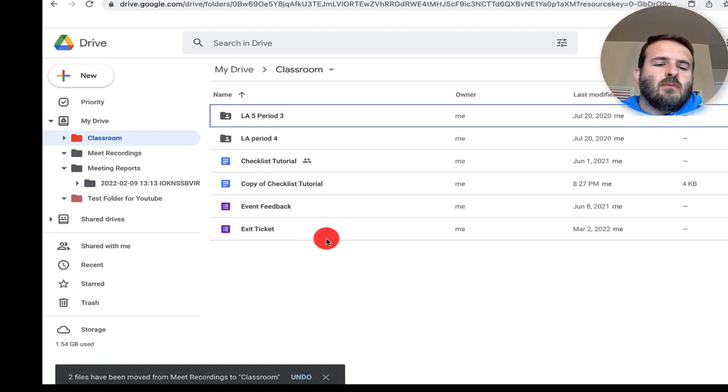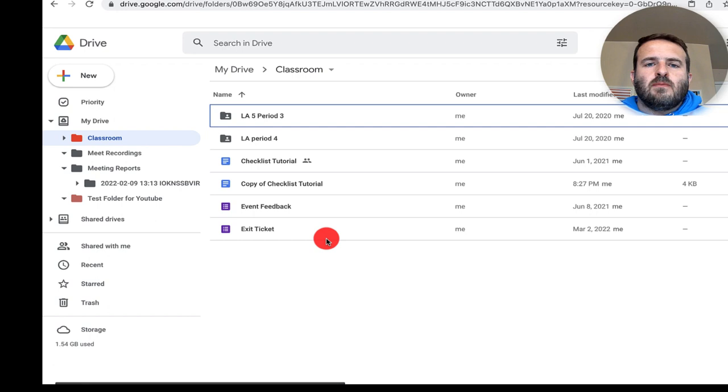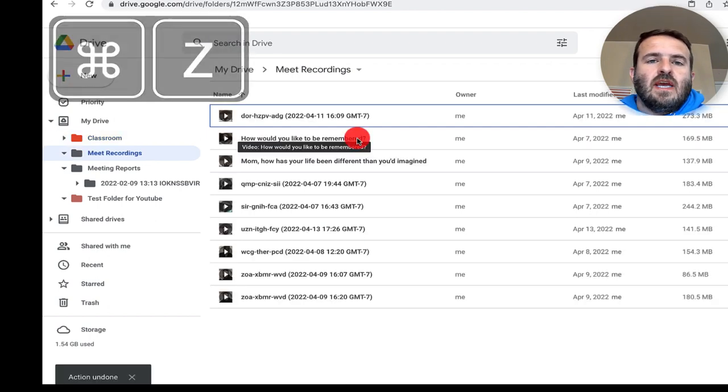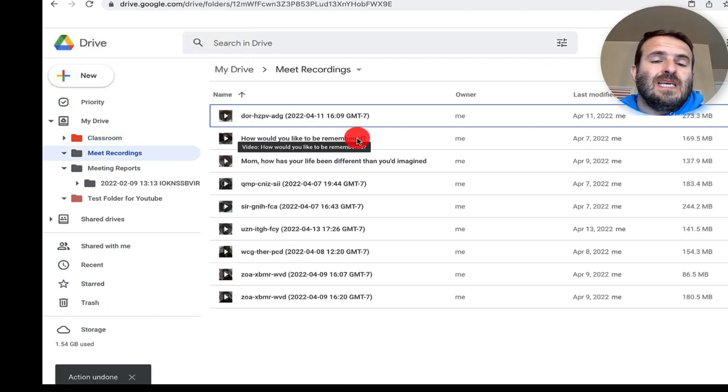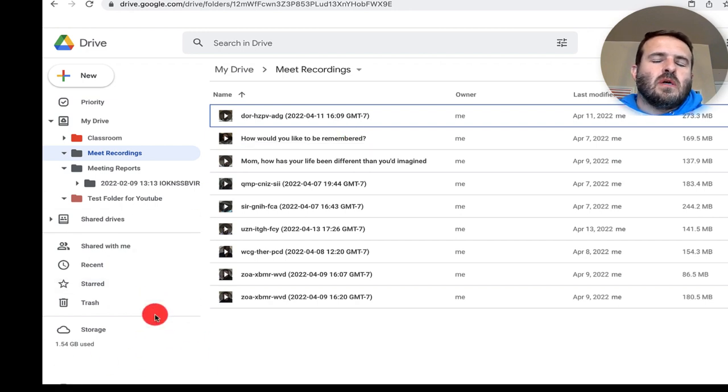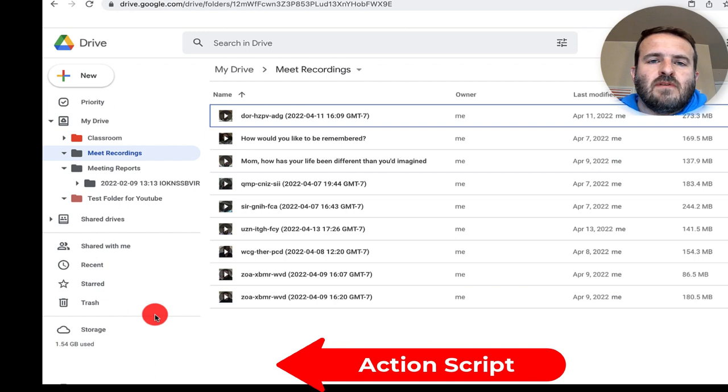Instead of doing this one at a time or moving things into a folder, I can just copy and paste those files back and forth between folders. If I hit command Z, it will quickly undo that and you can see that all of the things I'm doing are popping up in a little script in the bottom left hand corner.